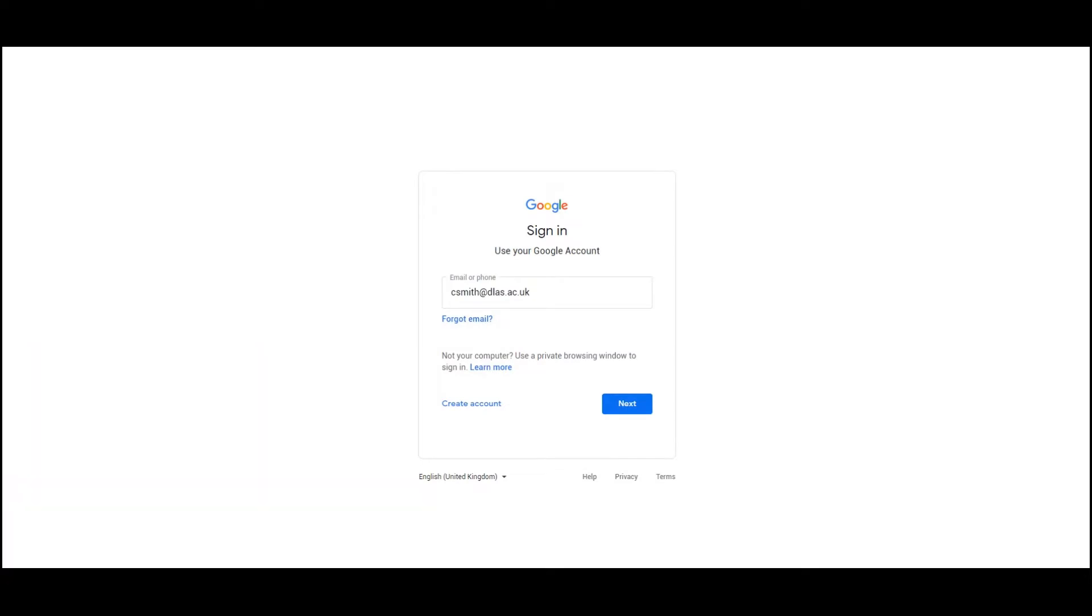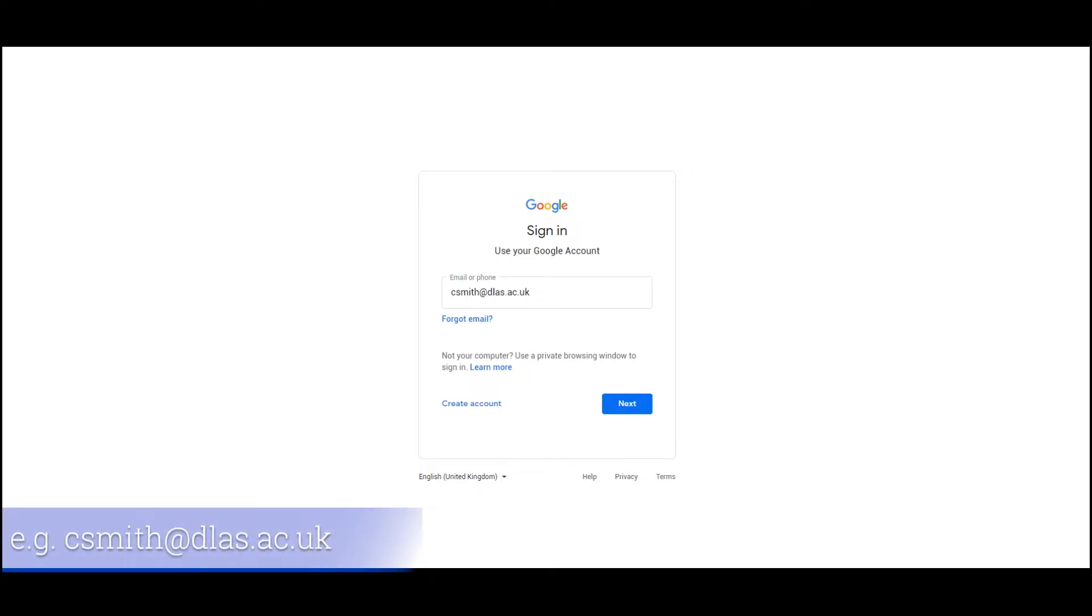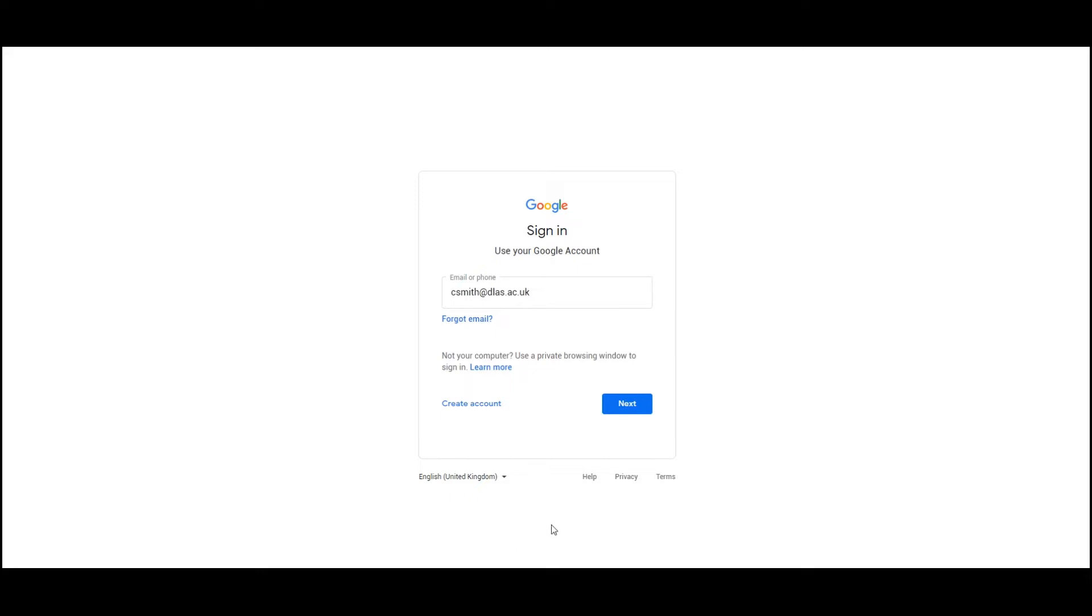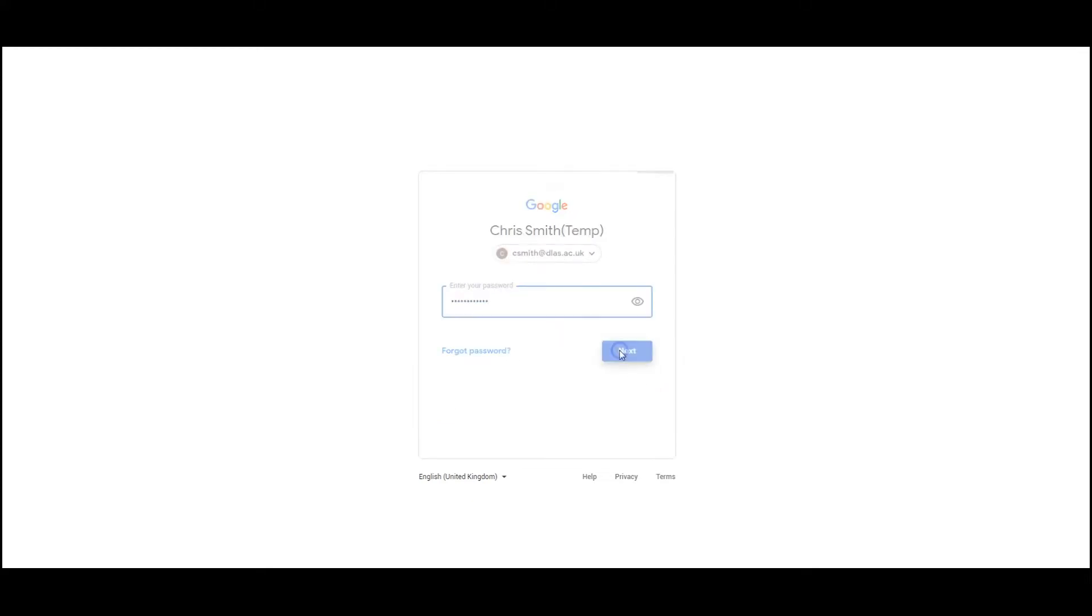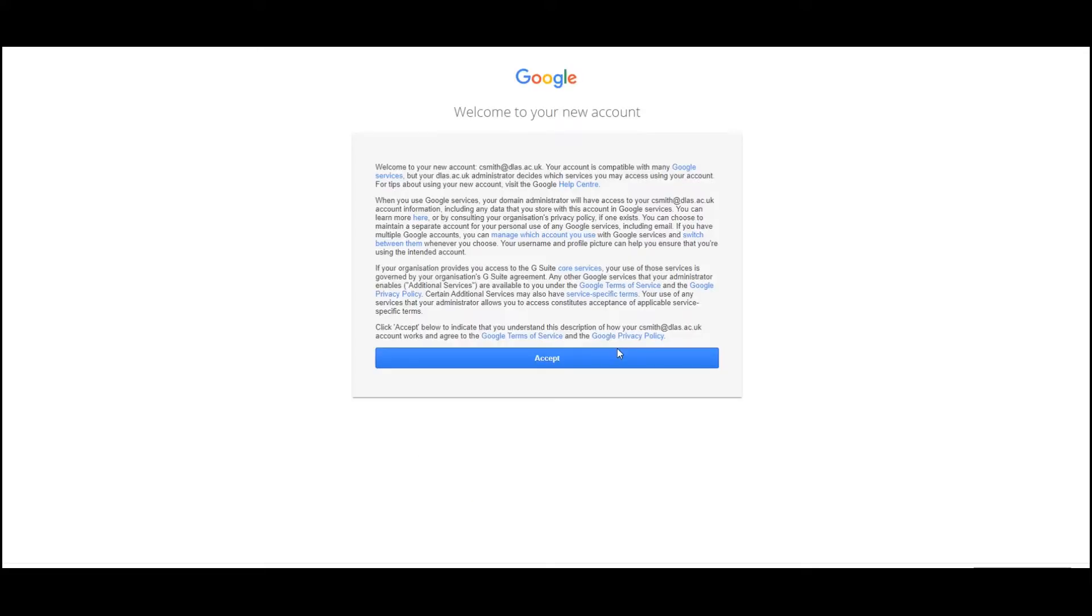Please ensure you sign out of all accounts, otherwise Google will try and refer to your default or personal email if you've already accessed the Google application. The email address you will be using will be in the following format: your initial followed by your surname at DLAS.ac.uk, which stands for Darlington Learning and Skills. Sign in using your new email address with the default password contained in your welcome email. I've created a temporary account called Chris Smith.